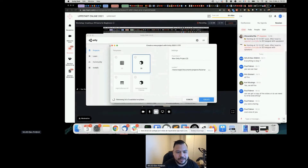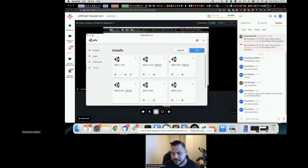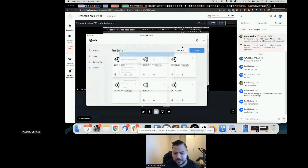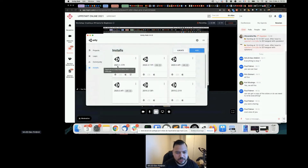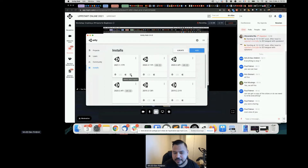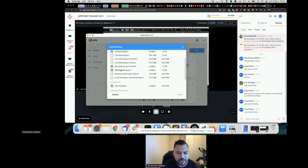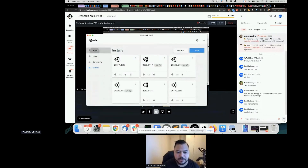I'll go ahead and create a new project. As you can see, here is Unity Hub with the latest version. I have many installs of Unity — you can click Add to select your version. I'll go ahead with version 2021.1.7f1. For WebGL, if you don't have it, click here and add WebGL build support. Let's go ahead and create a new project.